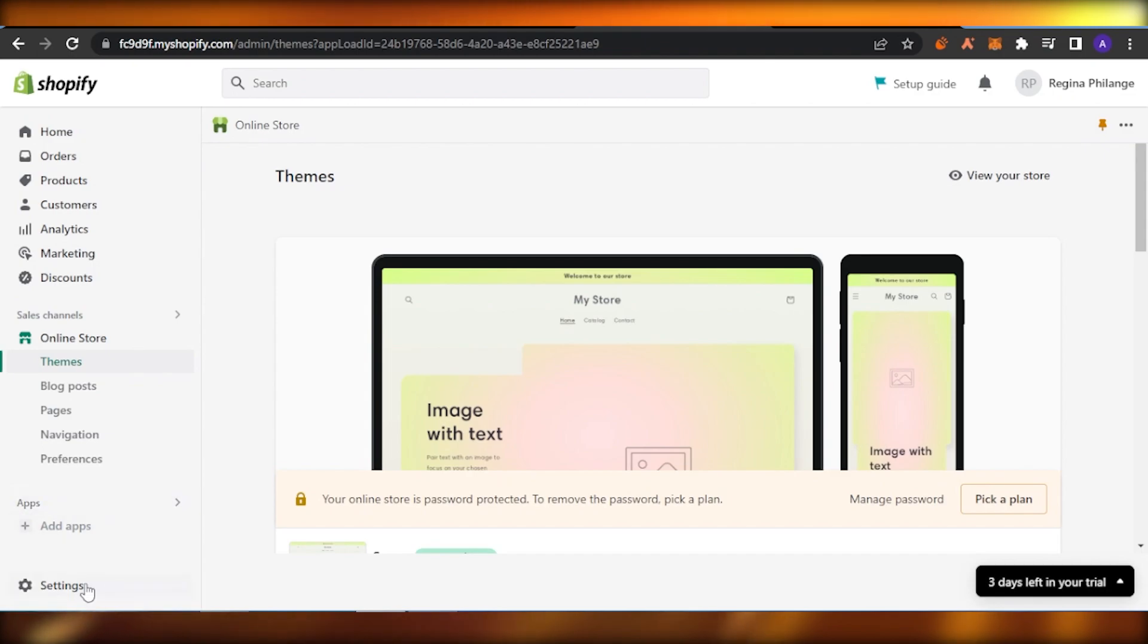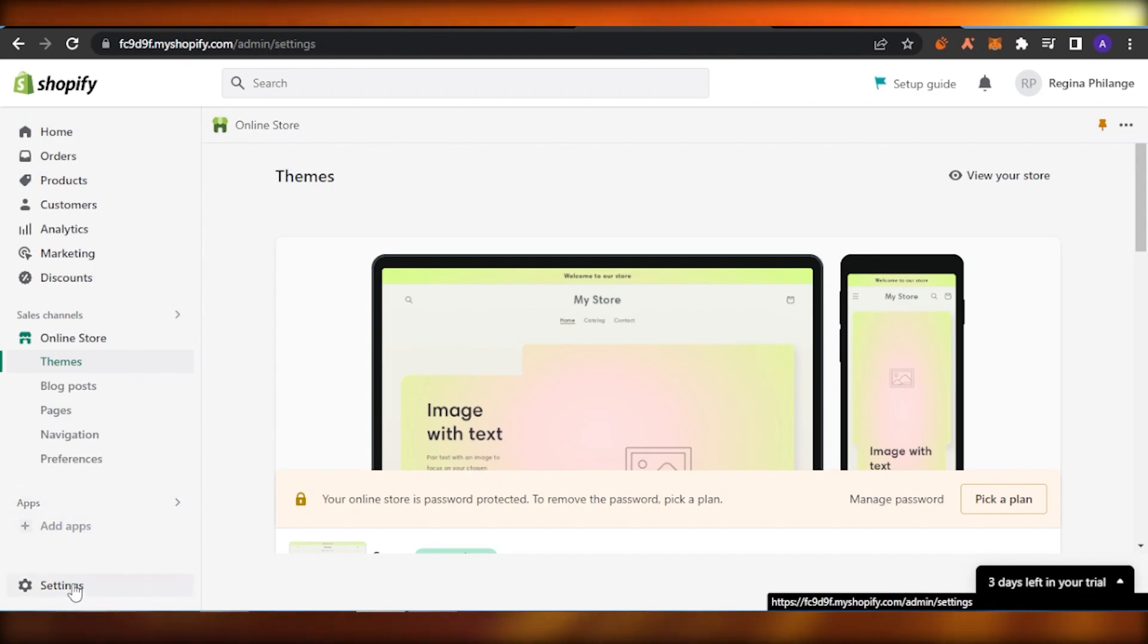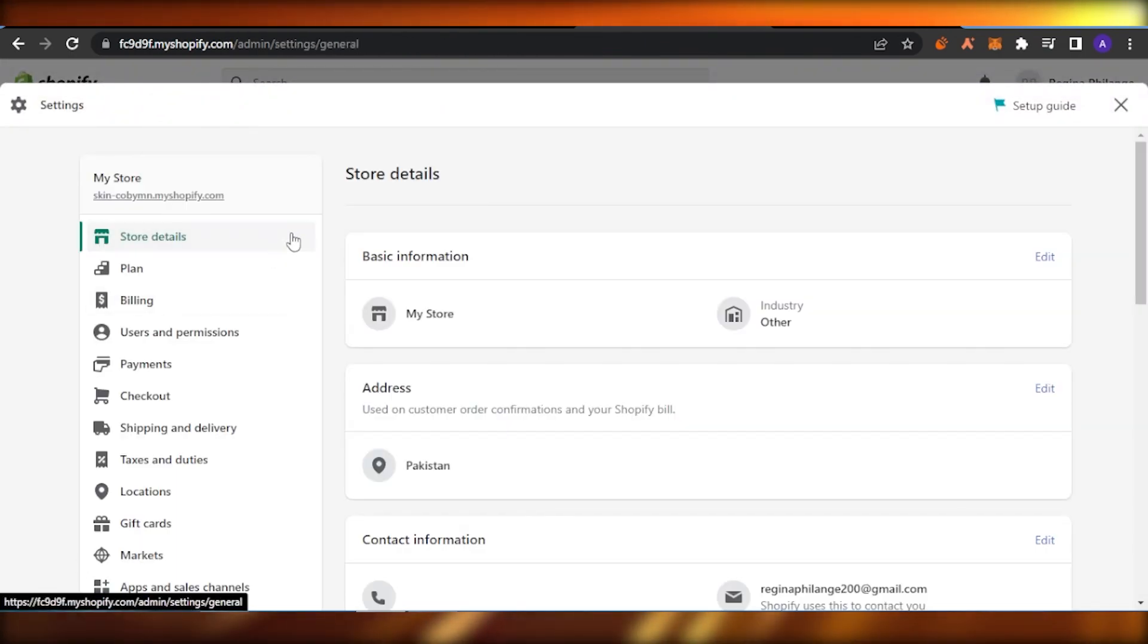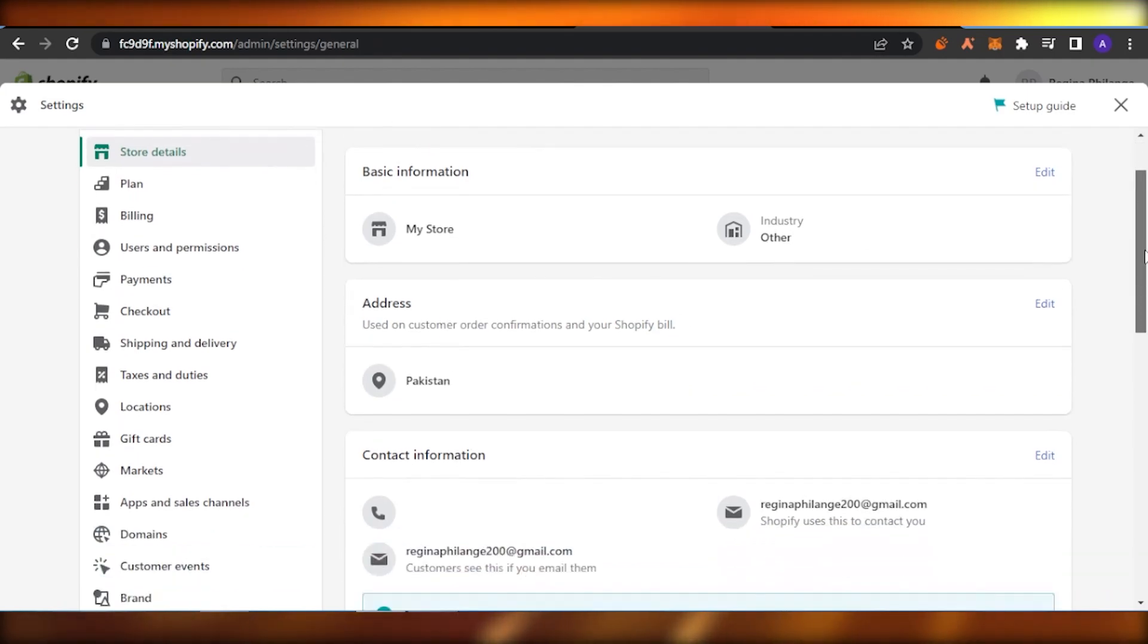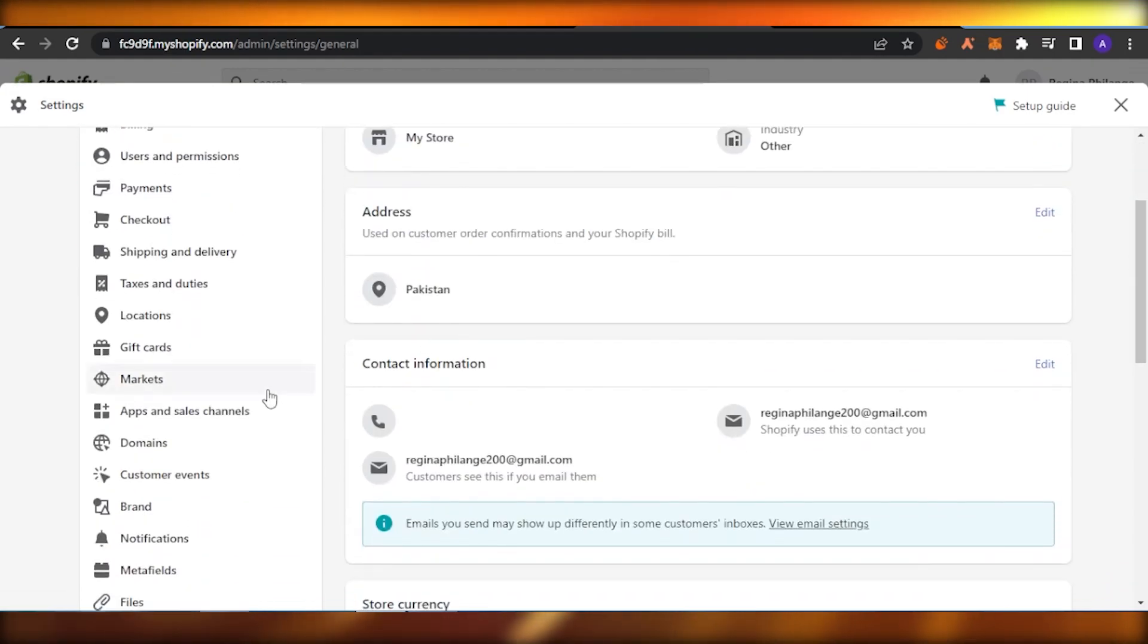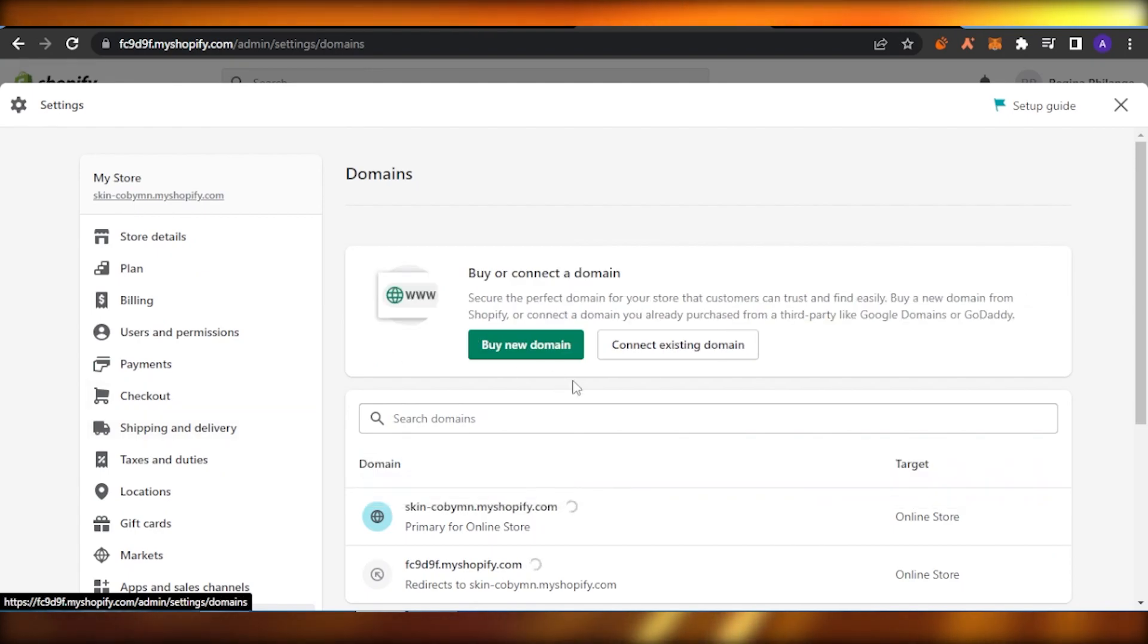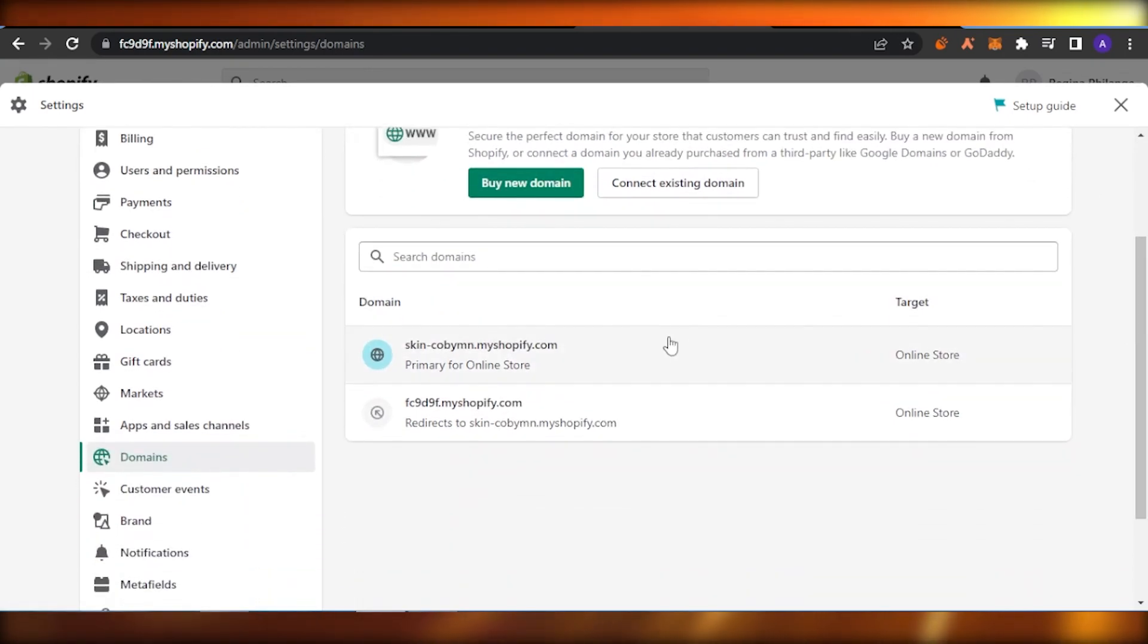Click on that option and you're going to find all the settings right here. Scroll down a little bit and you're going to find this option which says Domains. Click on that option and here you are going to find all your domains.